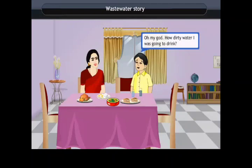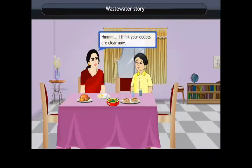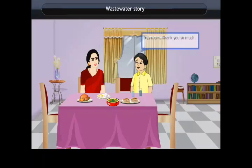The child exclaims, 'Oh my God! How dirty the water I was going to drink!' The mother says, 'I think your doubts are clear now.' The child replies, 'Yes, mom. Thank you so much.'